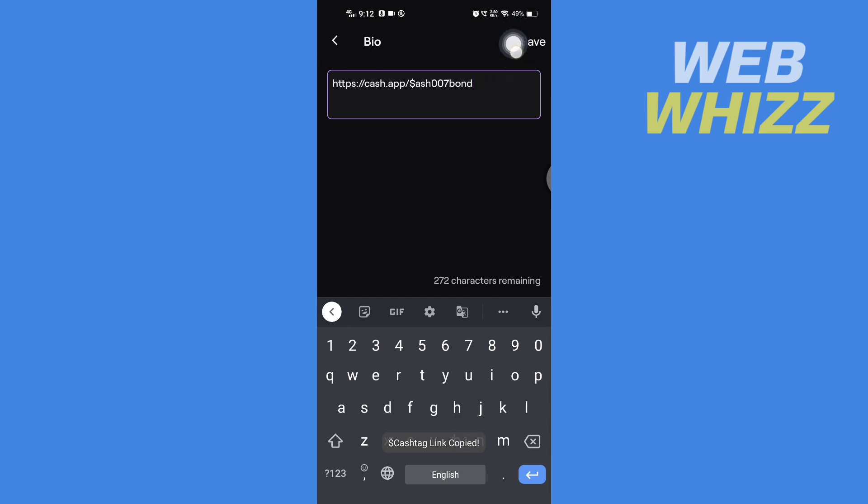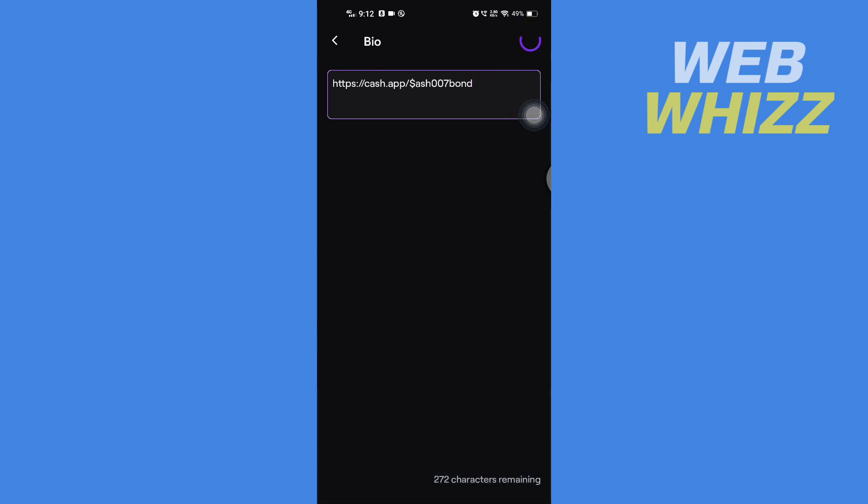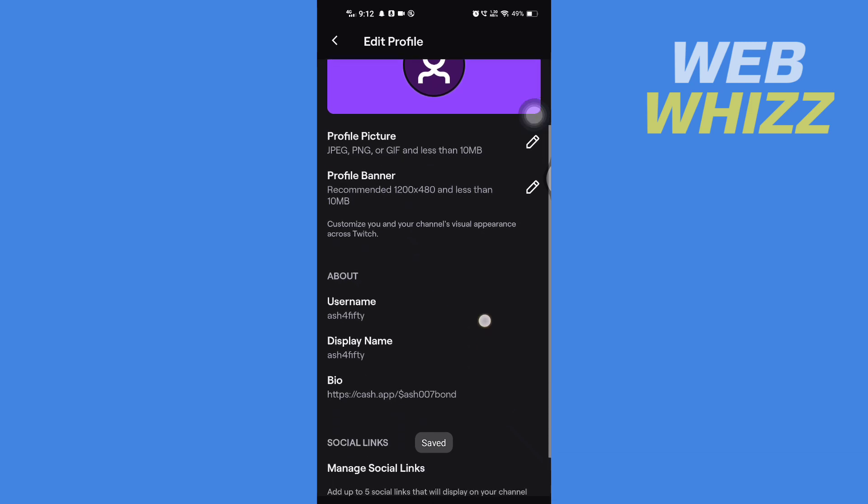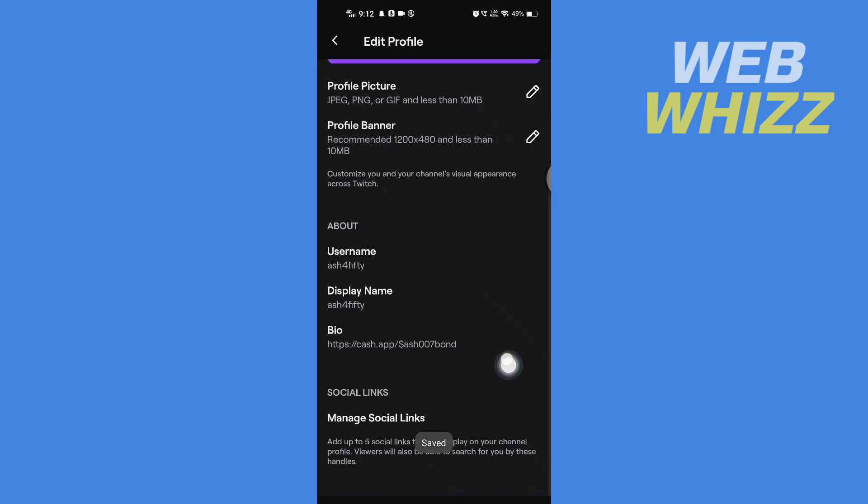Now this is the first way to add Cash App link to your Twitch. Now the second way is scroll down, and in the bottom you will see here Manage Social Links. Tap on it.